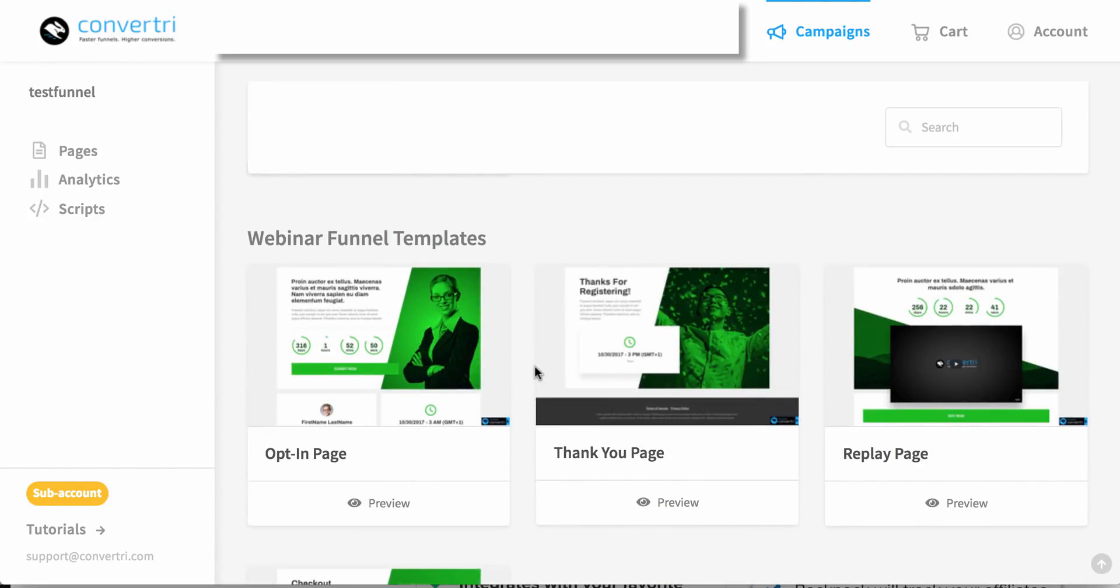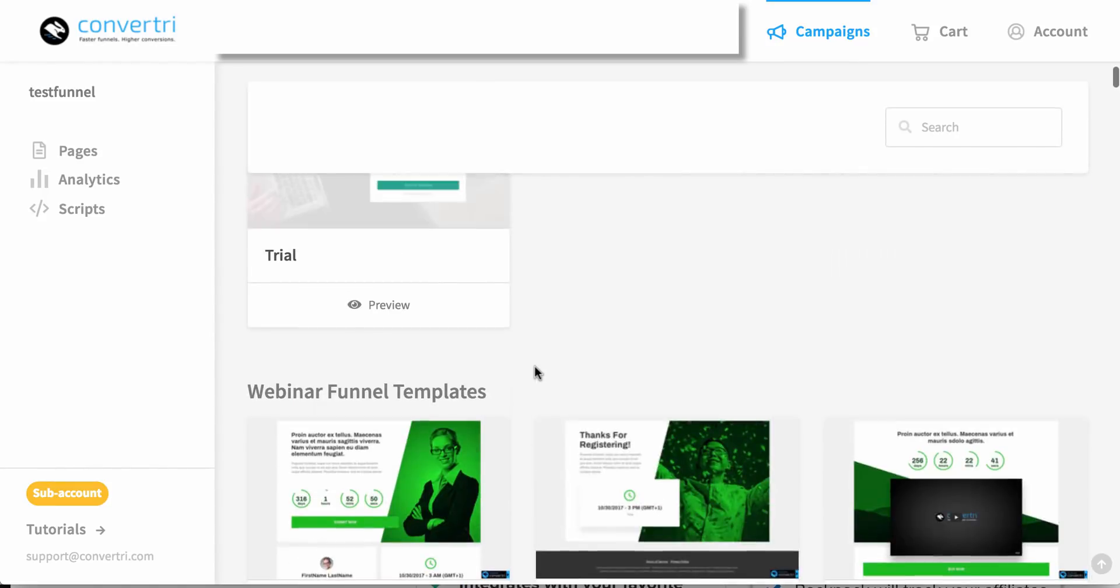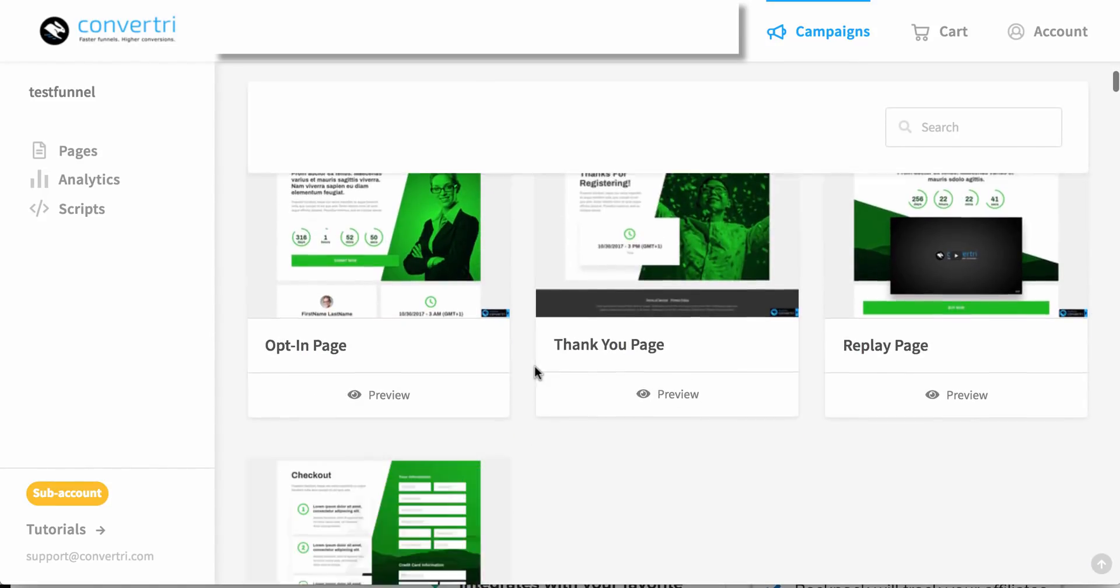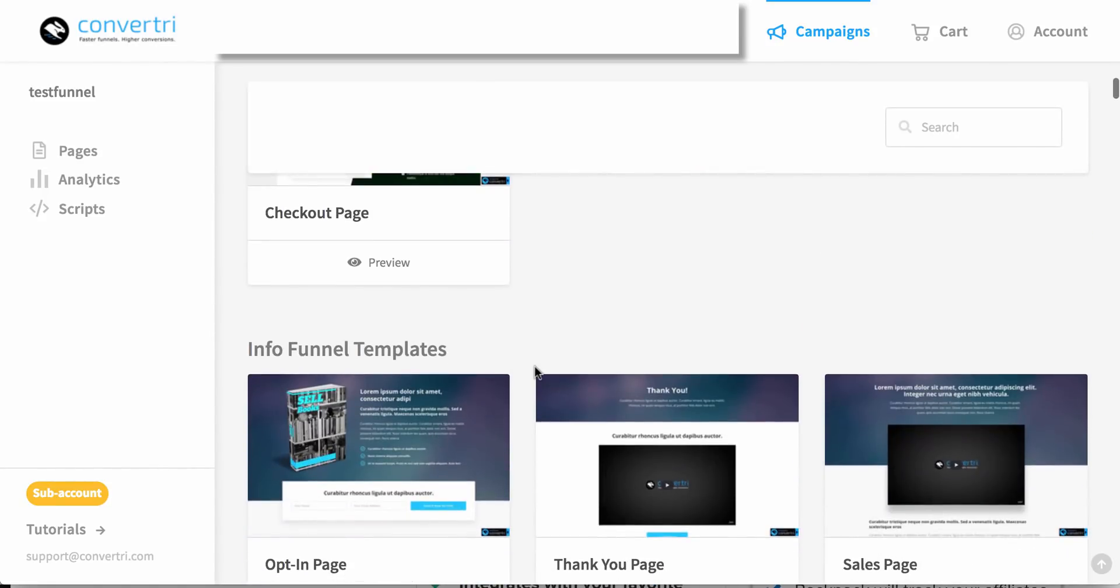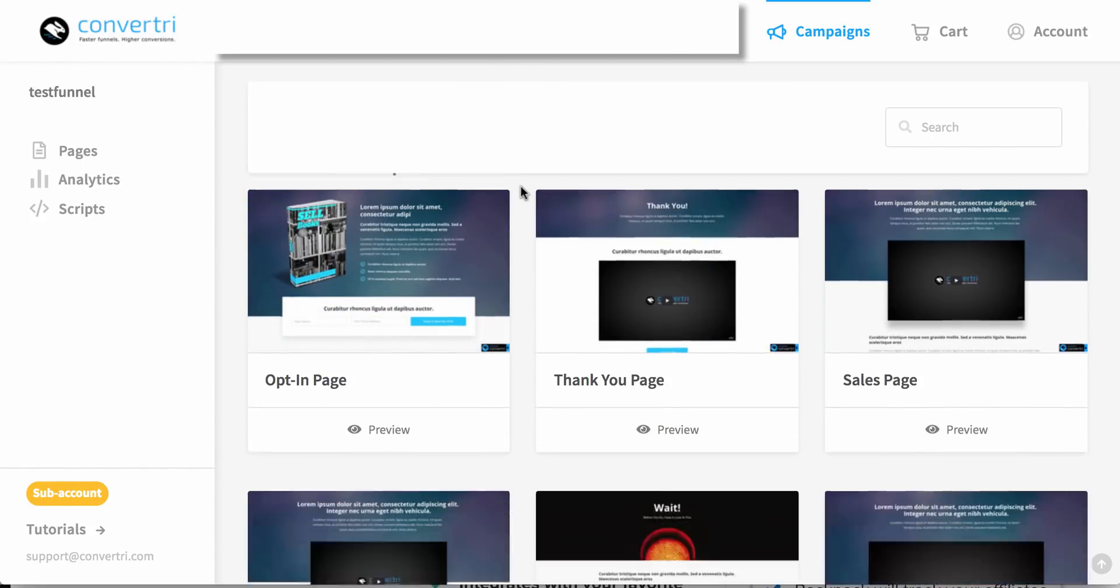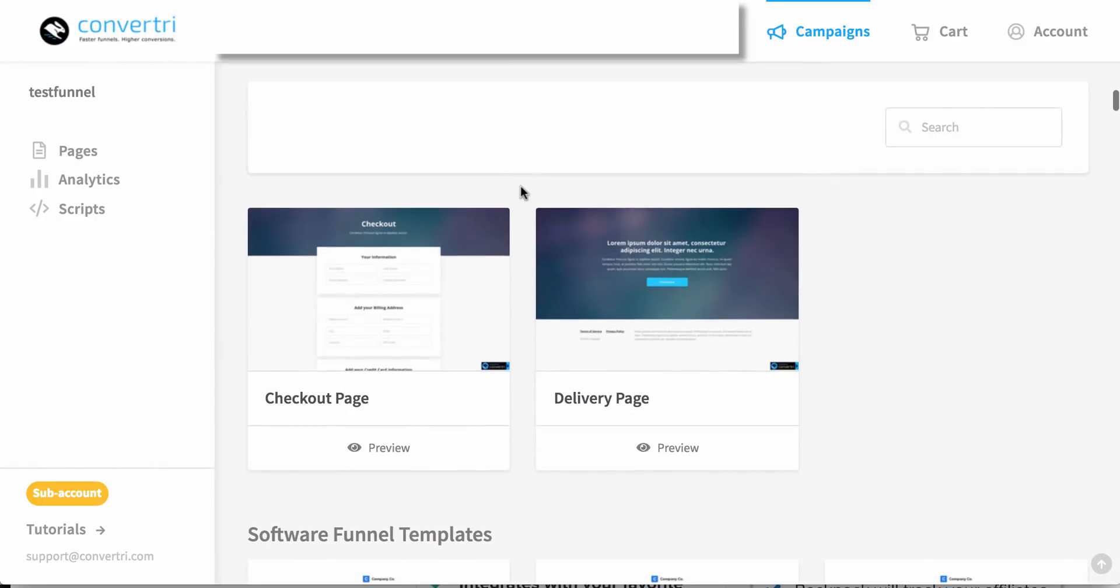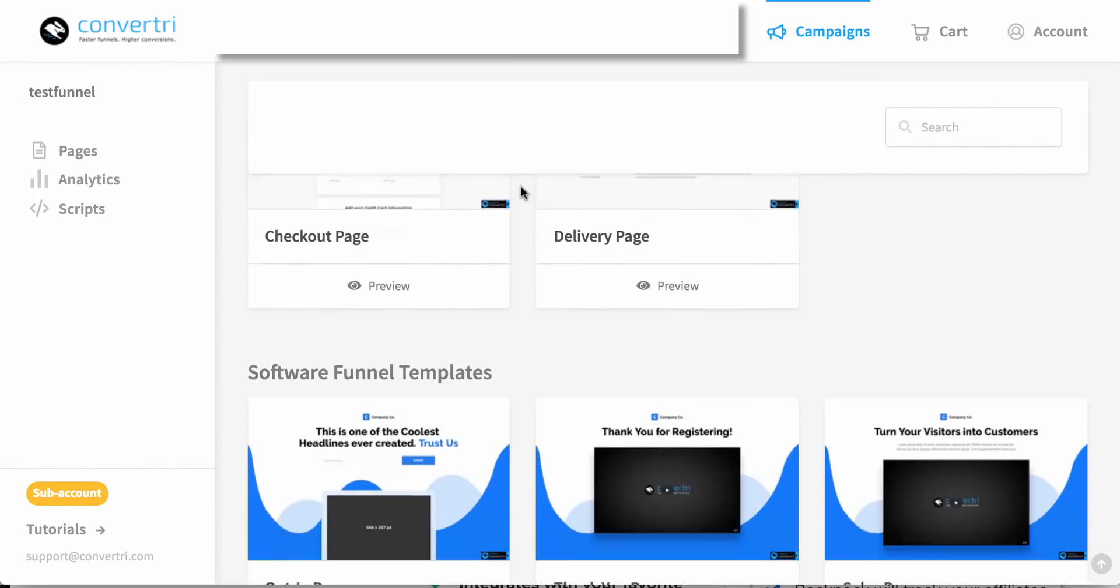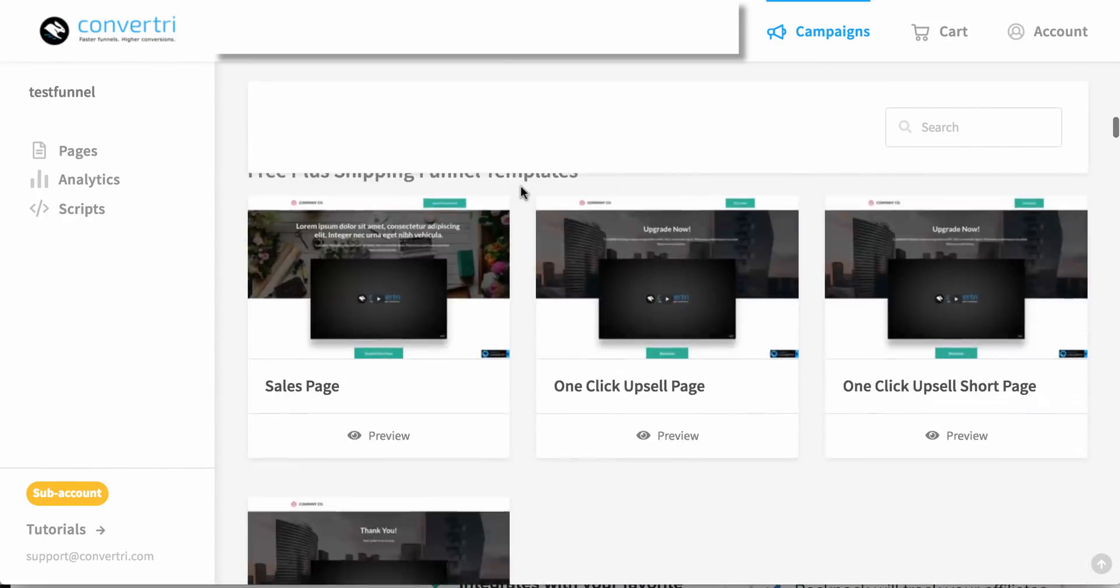You can do trials, webinar funnels. I haven't done these myself, but I may get into them. I hear they're really effective. Info funnels, these I use a lot. Upsell pages, all the like. Anyway, these are all the templates. I'm not going to bore you with them, but there's a whole bunch of them.